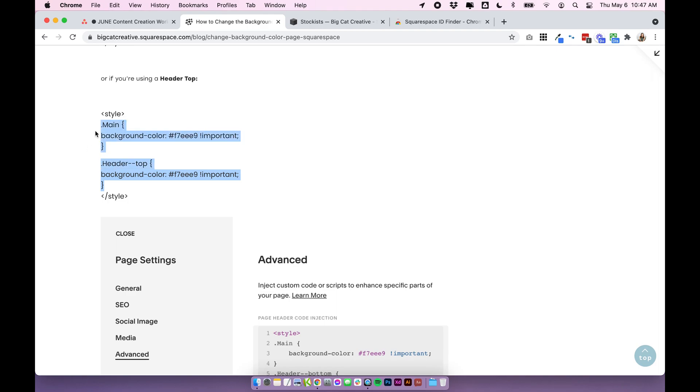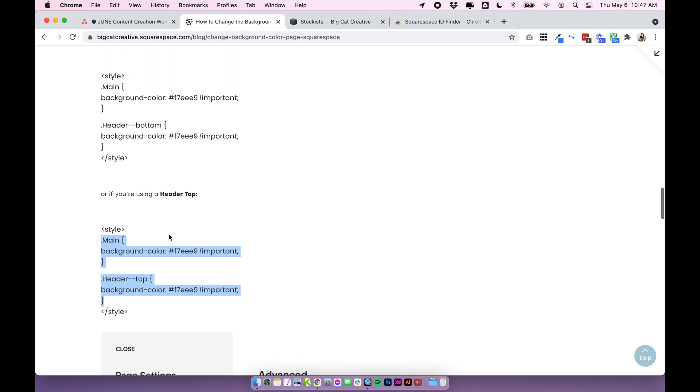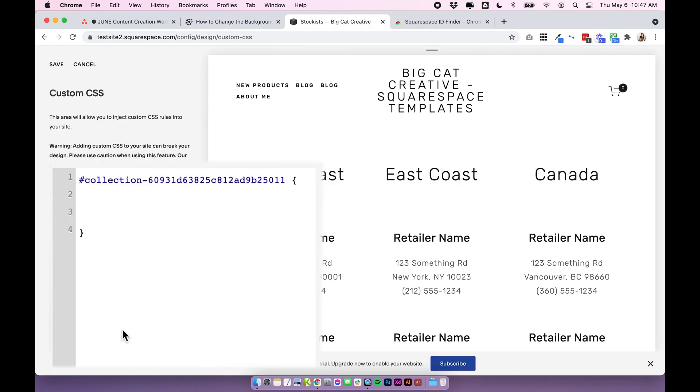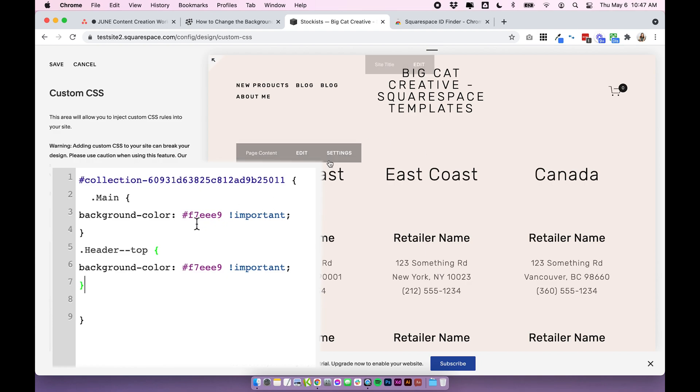So we'll just copy the main and I know for a fact that I need the header top code so I will just copy that without the style tags and paste it in between the two brackets and you'll see automatically it updates the color of that page and it's specifically only that page because we added this collection ID.